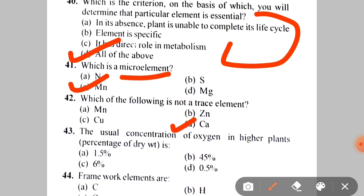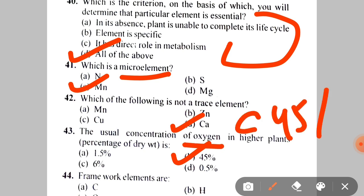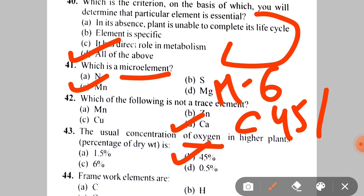Next: the usual concentration of oxygen in higher plants is A. 1.5%, B. 45%, C. 6%, D. 0.5%. The correct answer is B — 45%. Both oxygen and carbon are 45% each in plants, and hydrogen is 6%.